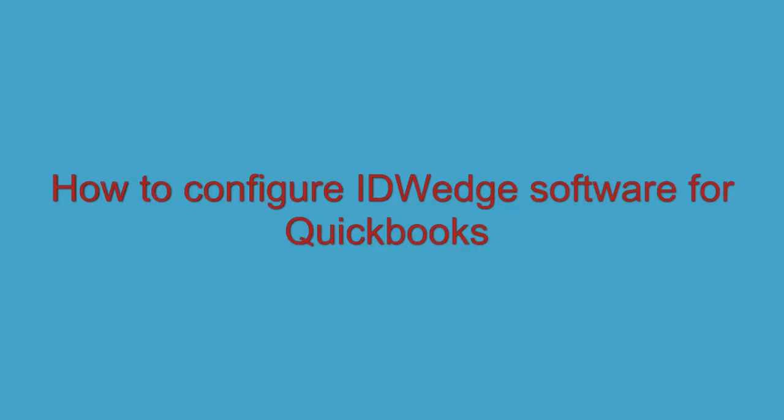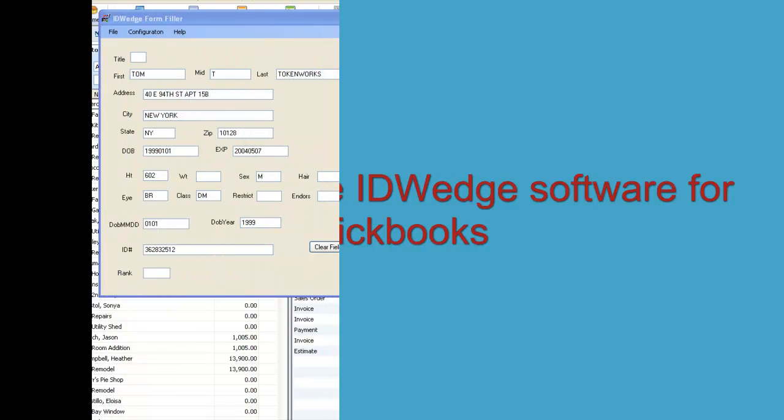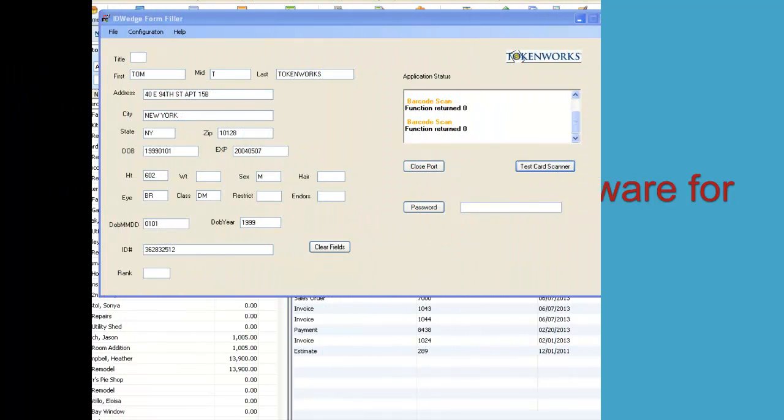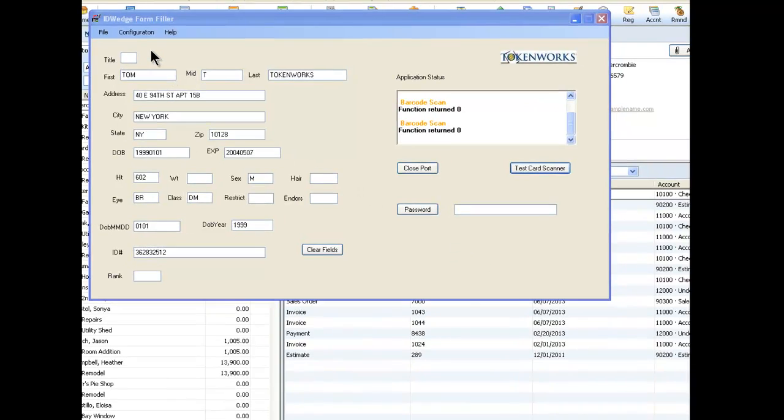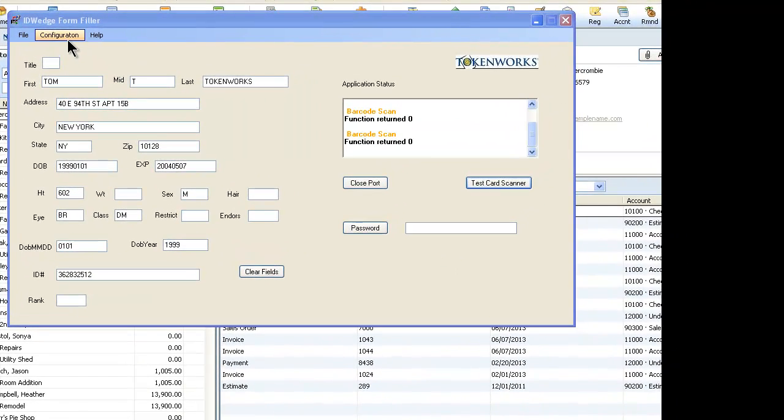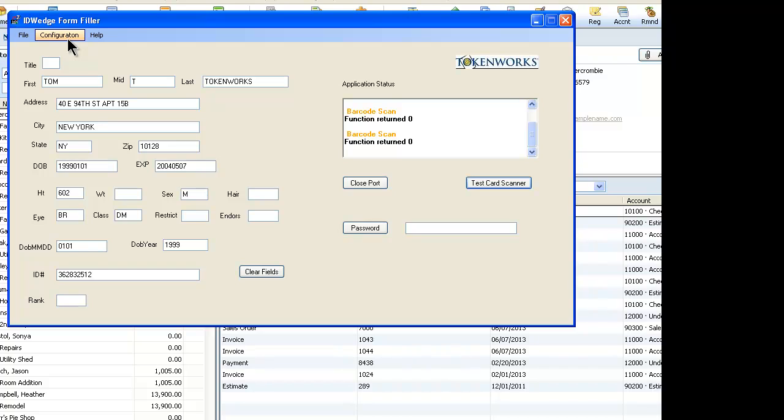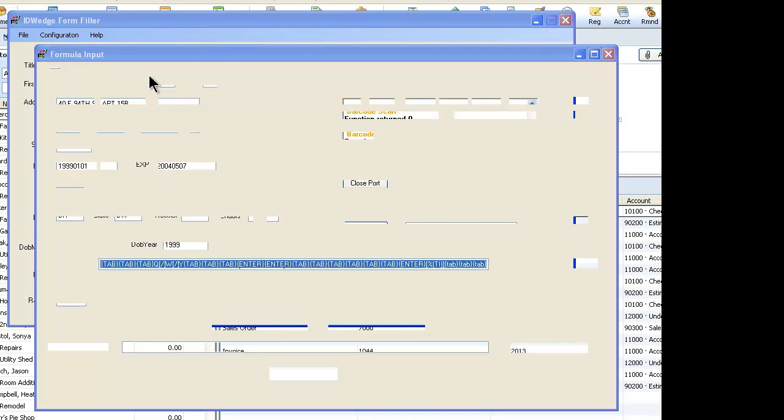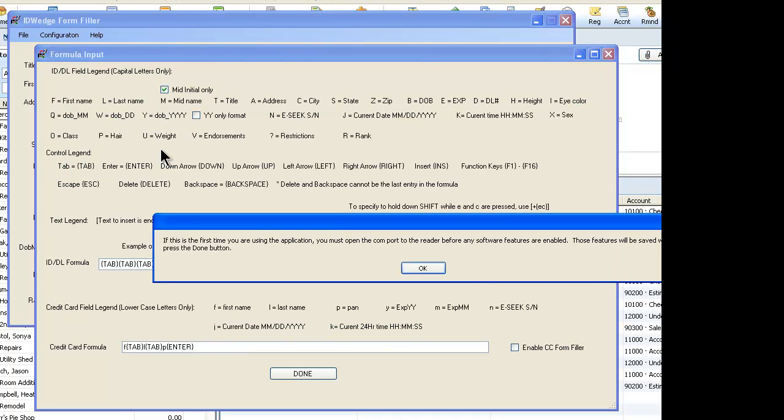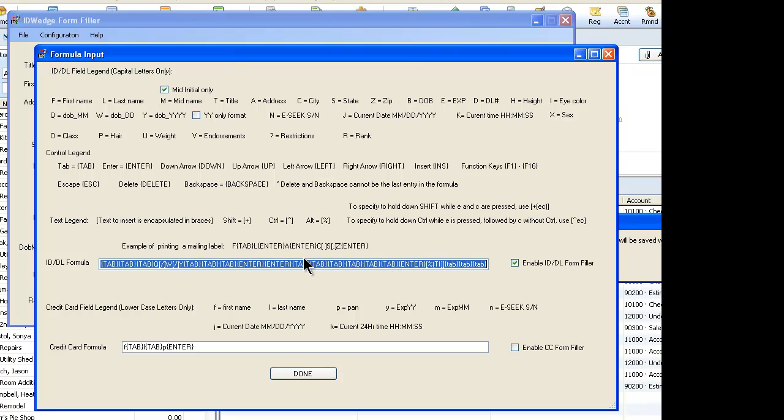Here is a brief explanation of what ID Wedge is doing. I've got the main form open here and if you go to the configuration and click on it, go to the formula input. And this is the warning about if it's the first time you've used it. Click OK.